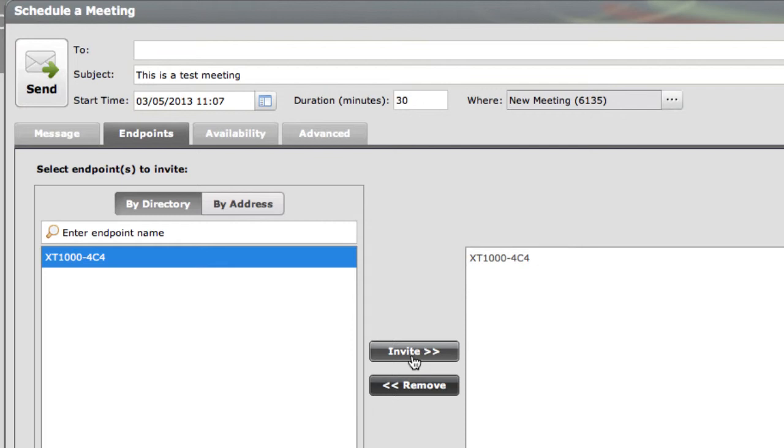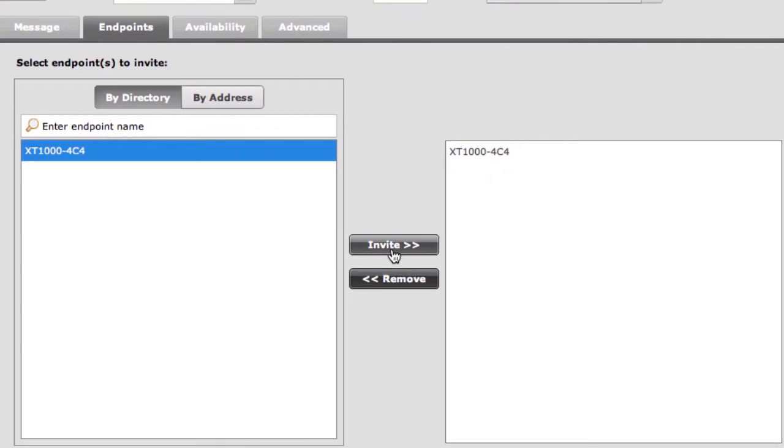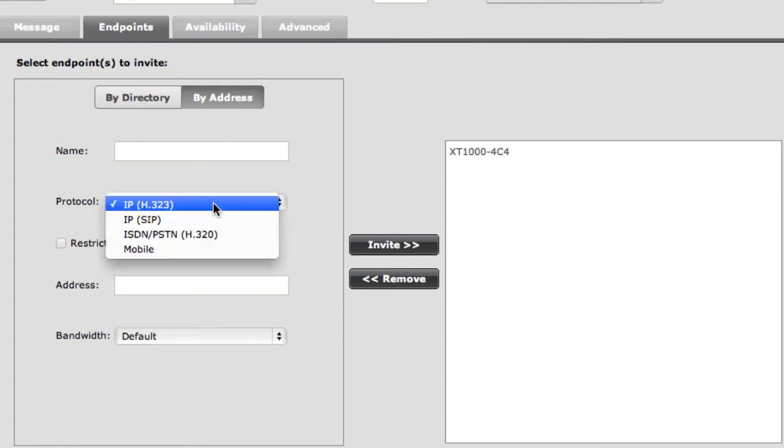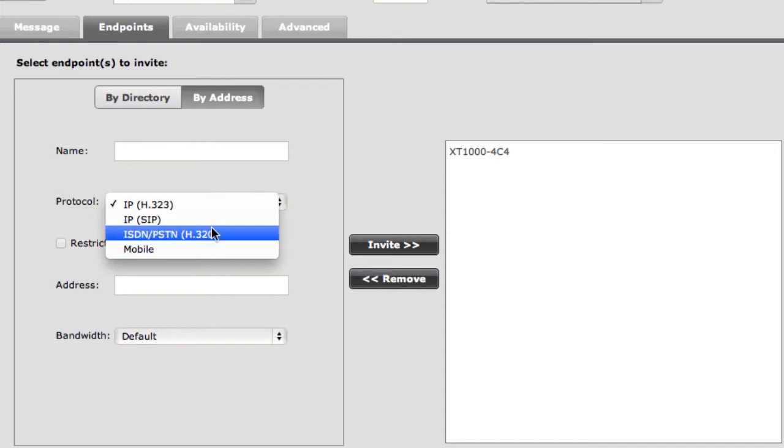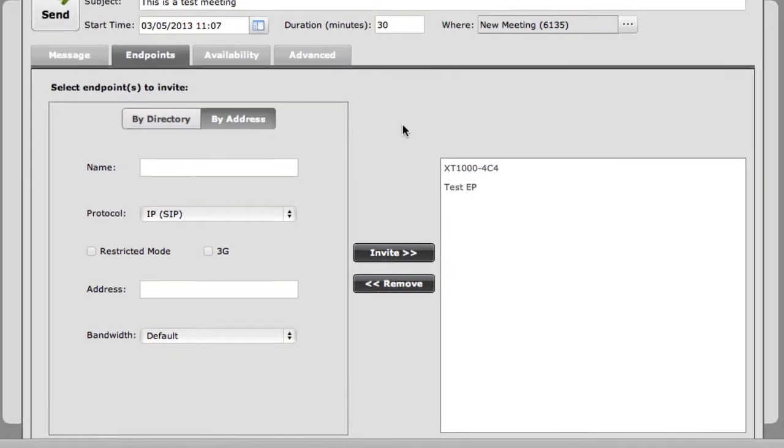But let's say I wanted to invite another endpoint or another device out of my network that perhaps was not a Radvision endpoint, or if it was a Radvision endpoint it's not registered to iView. I can click the By Address button, and this gives me the option to specify even an IP address for an endpoint that I would like to have invited to this meeting. So this would allow you to invite even third-party endpoints to a Radvision Scopia meeting.